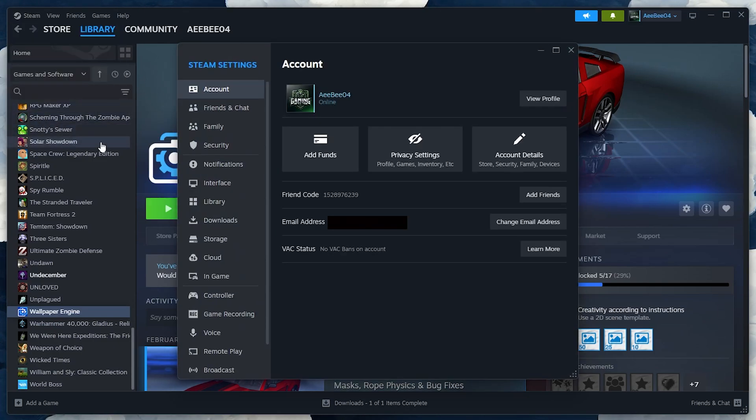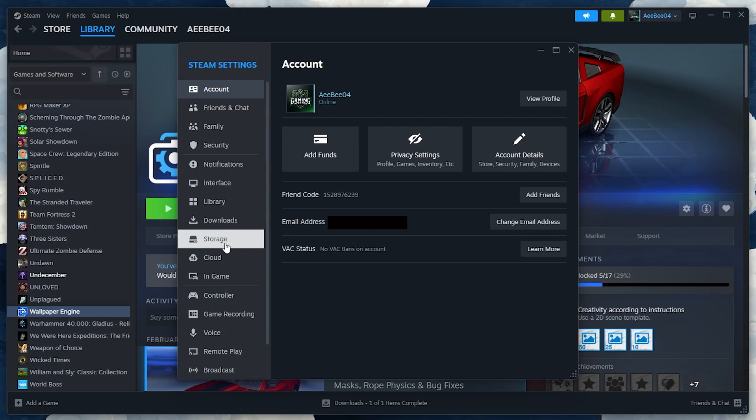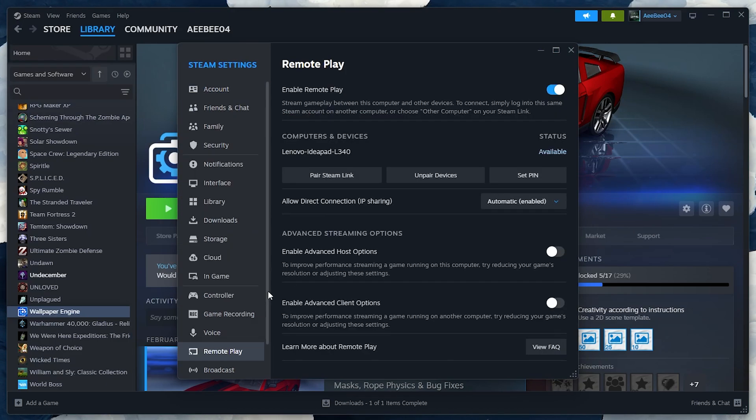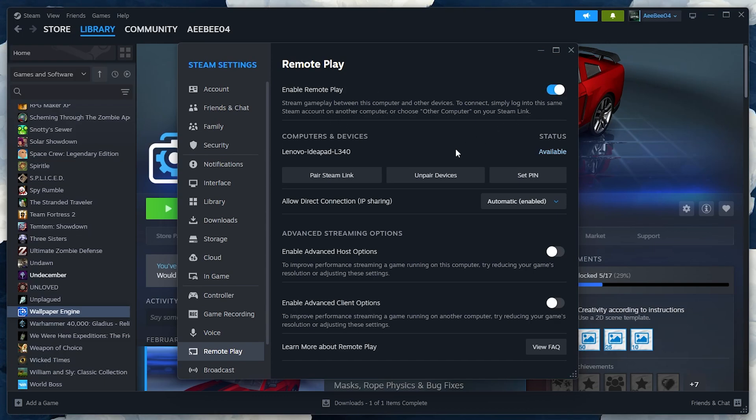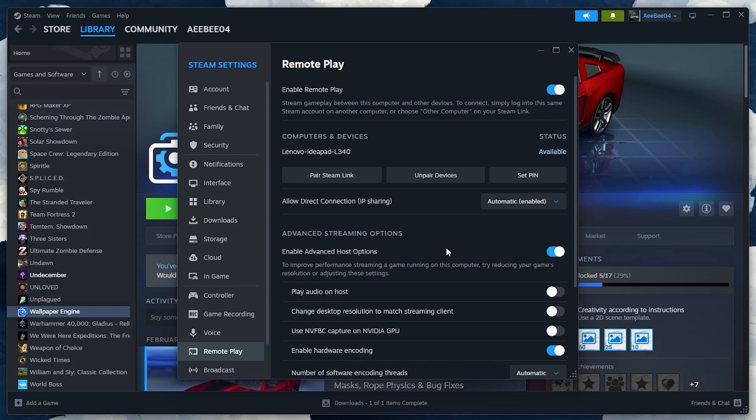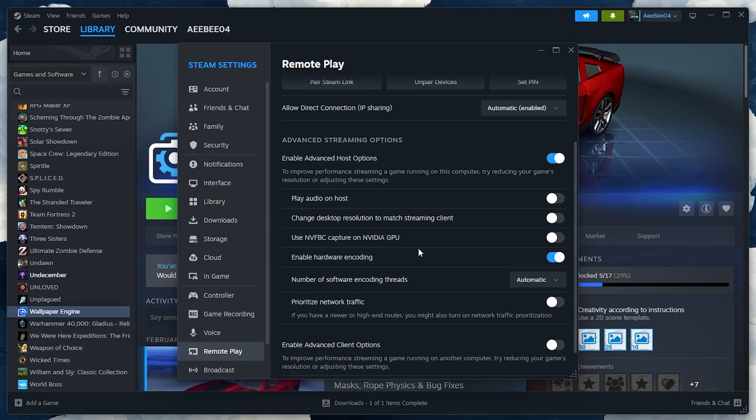In the Settings menu, scroll down and click on Remote Play. Make sure the Enable Remote Play option is checked. If you want more control, you can also check Advanced Host Options to adjust streaming quality and input preferences, though this isn't necessary for most users.